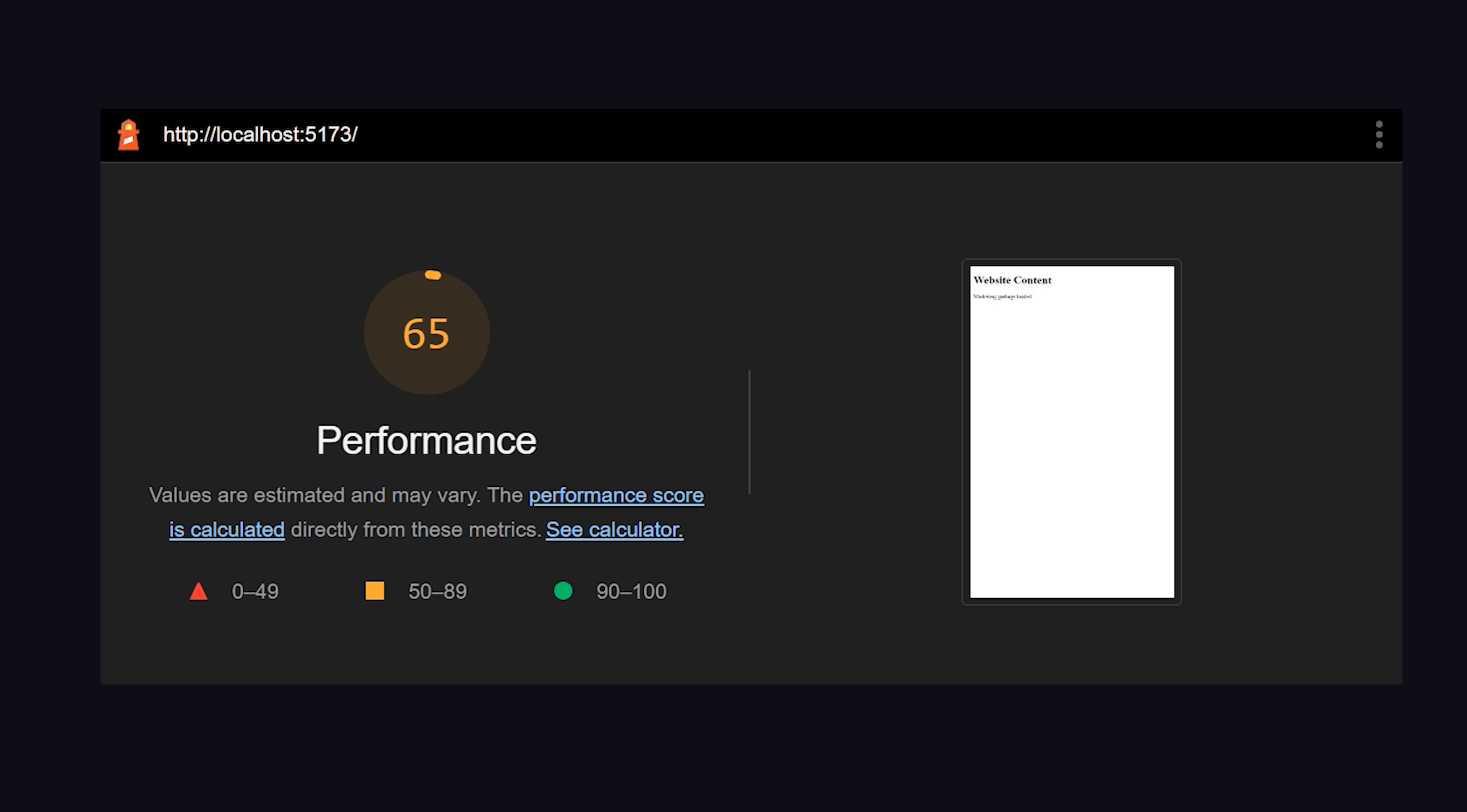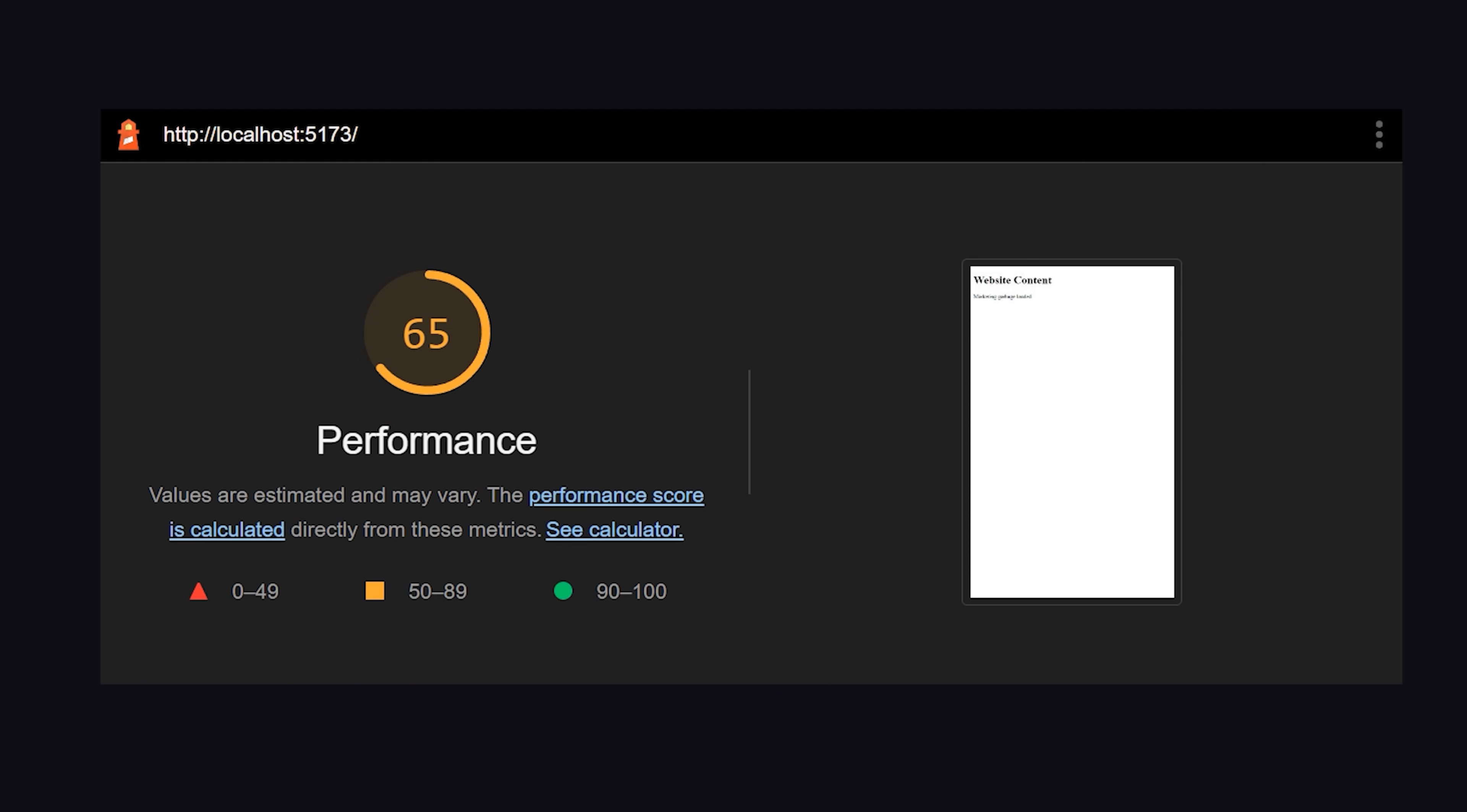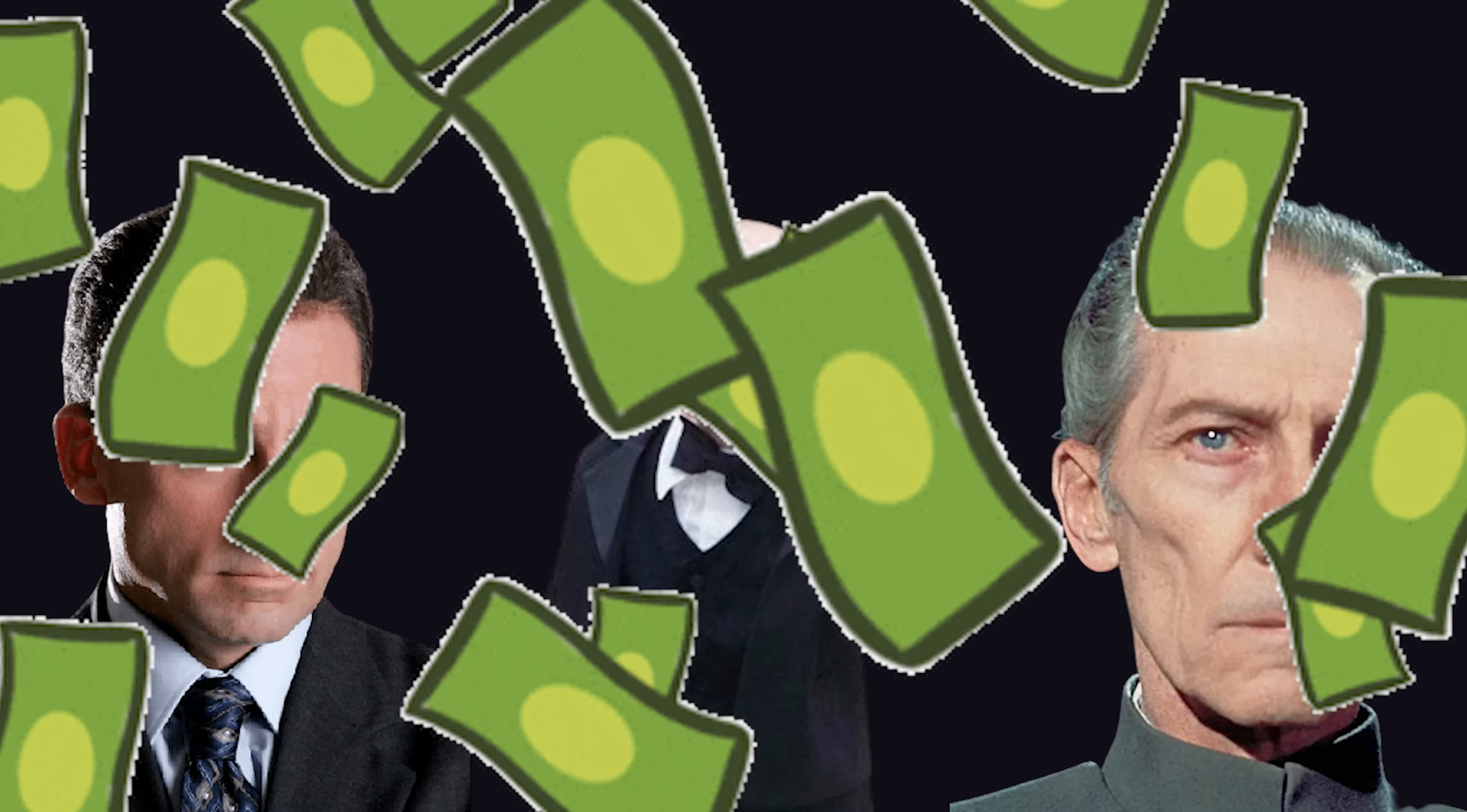When you run a Lighthouse report, you'll get a very high blocking time because all these scripts are competing to work on the main thread. And sadly, the person who gets blamed for this poor performance is you, the developer, while your bosses get nice big Christmas bonuses.